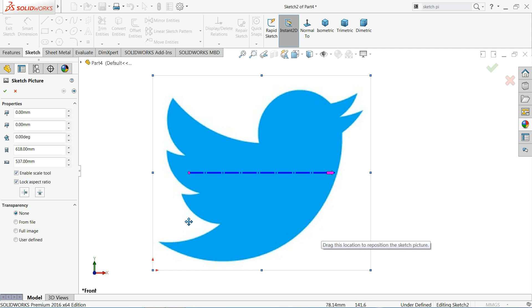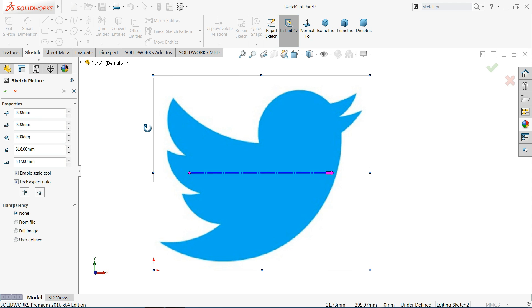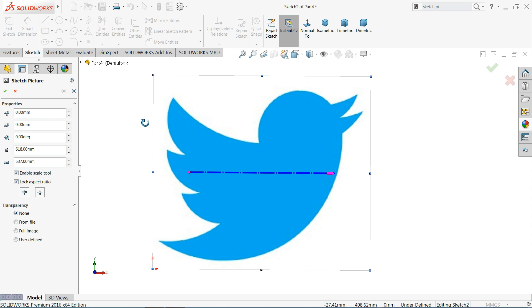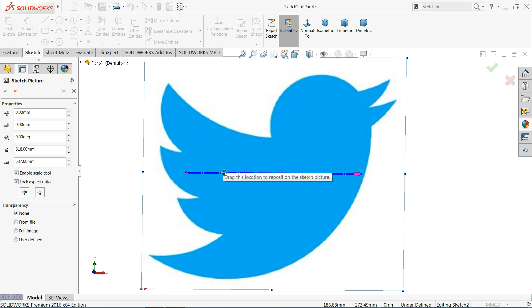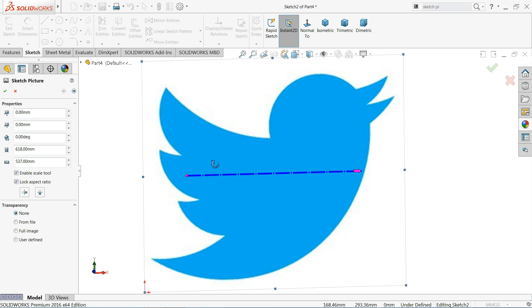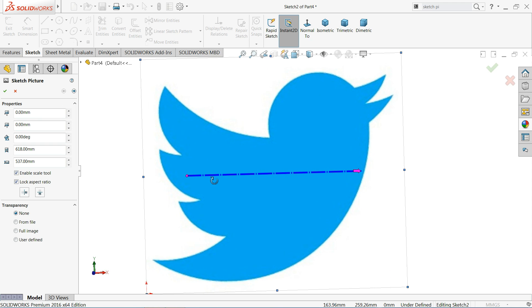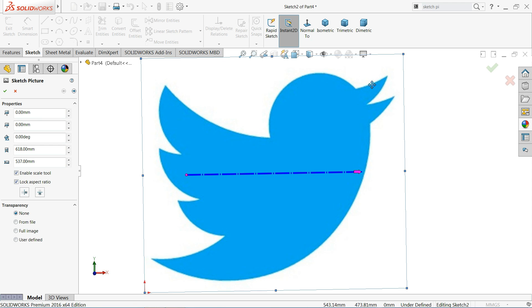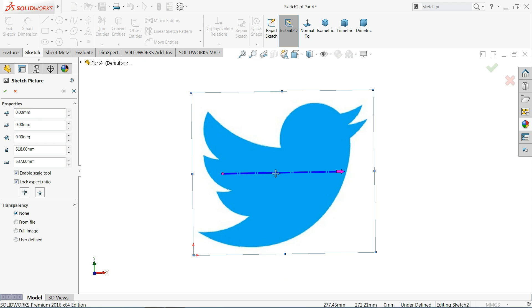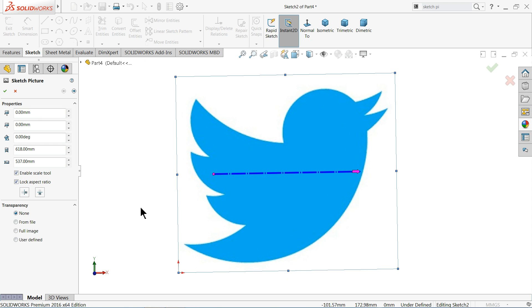Welcome back to CAD CAM tutorial. Today we will see how to use autotrace command in SOLIDWORKS and import any kind of drawing from the desktop or anywhere and create a simple geometry with the help of any kind of picture. Here we took a Twitter picture and we will create a simple Twitter geometry. So let's see how to do it in SOLIDWORKS with the help of autotrace command.